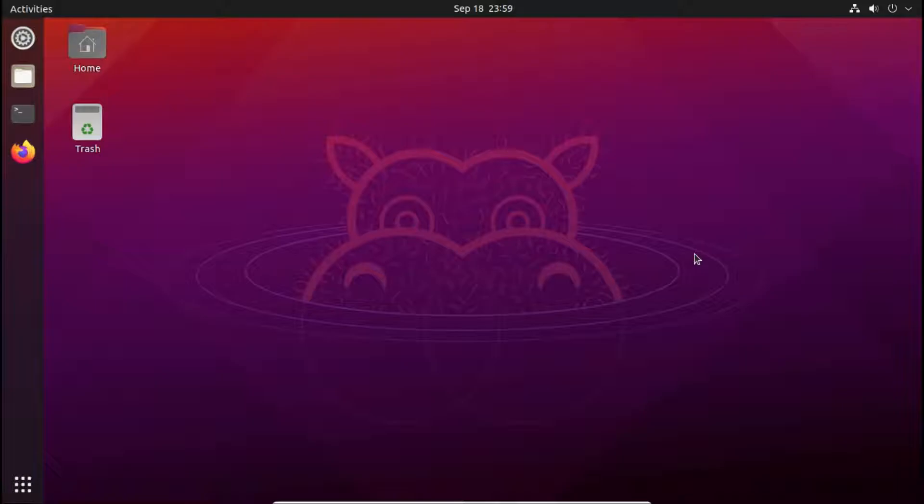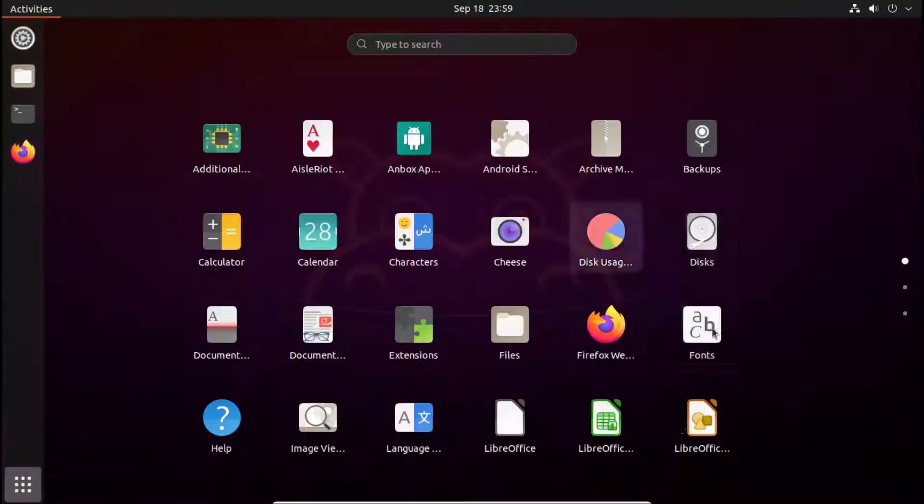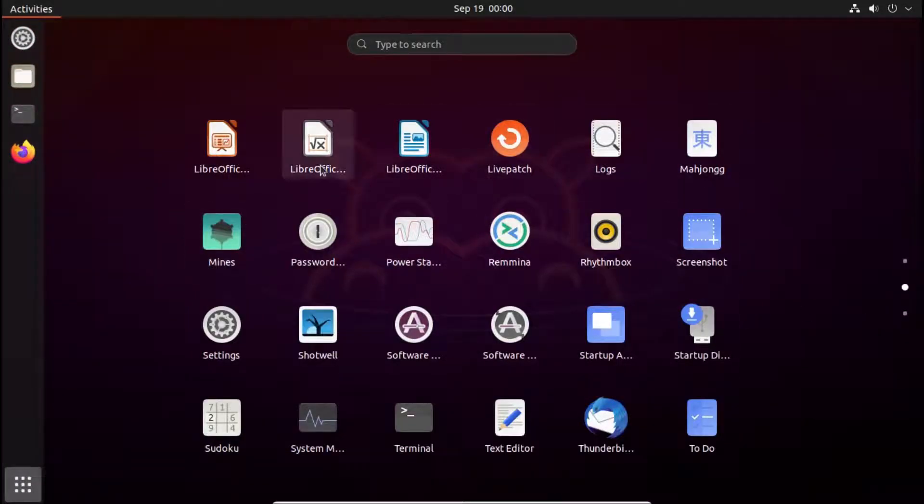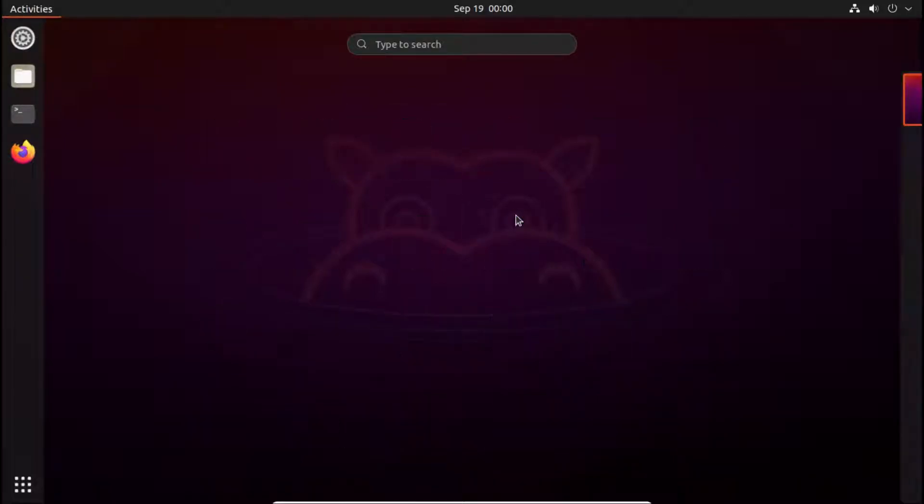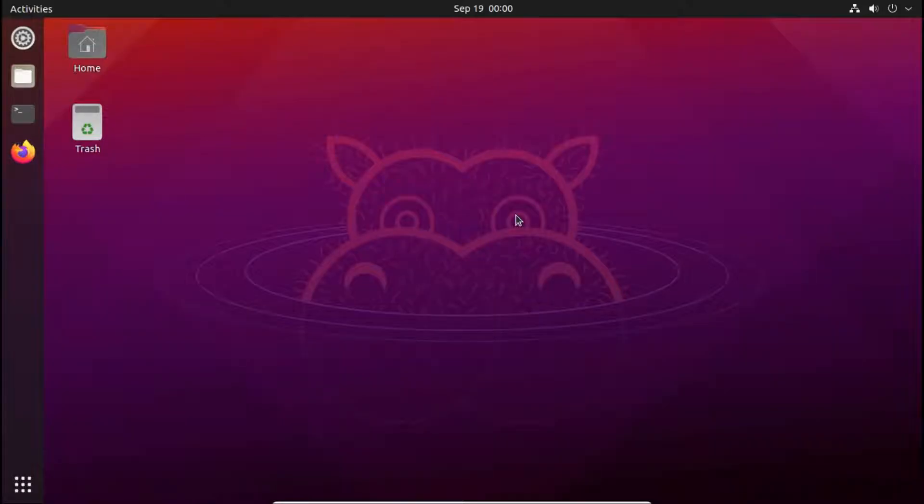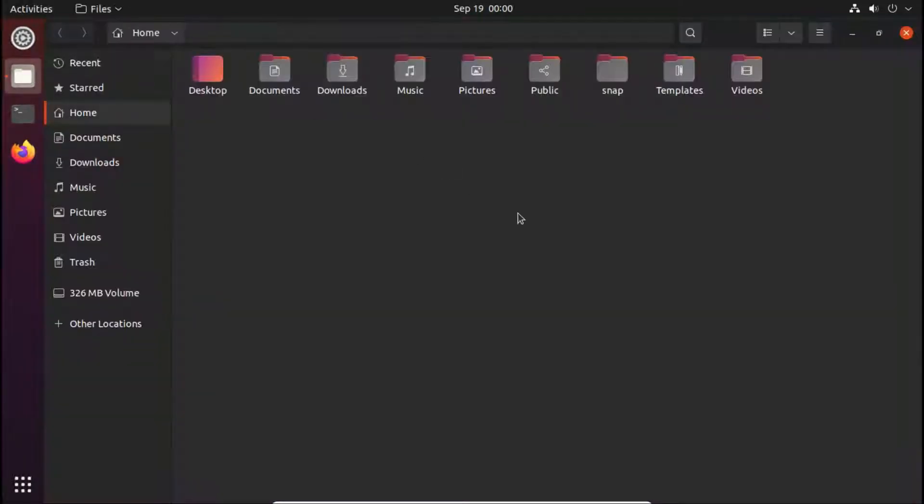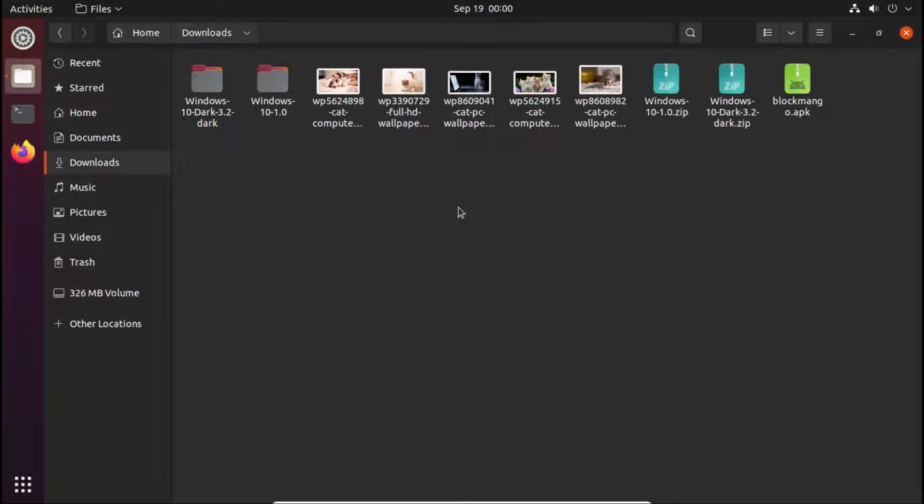We are going to use an app called Variety. You can also use the Shotwell app in Ubuntu to set up the slideshow, but the slideshow is not smooth and it doesn't work every time. So we will use an app known as Variety. First of all, you have to download some wallpapers and create a folder of it. I will show you how we have to do it.